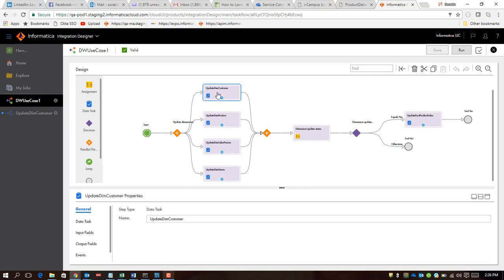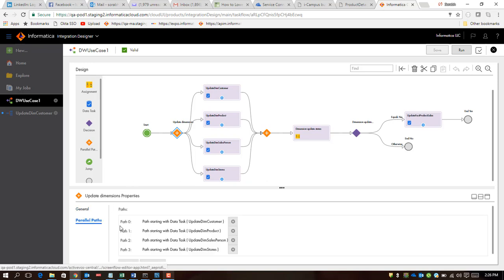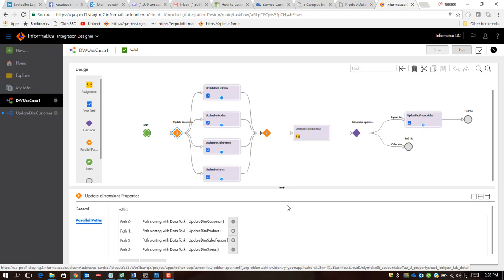Given the fact that all these dimension tables are independent of each other, they need not go sequentially, and that's where the parallel path paradigm comes into picture. What it does is, if you choose the parallel path paradigm in the task flow context, it lets you define n number of parallel paths and you can go as many as you want. In this case we have four such parallel paths, and each of these parallel paths will execute individually.